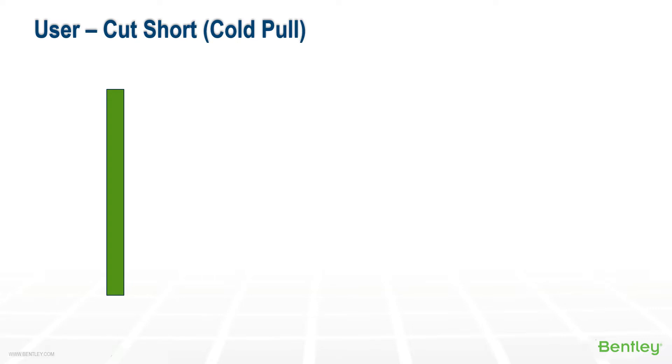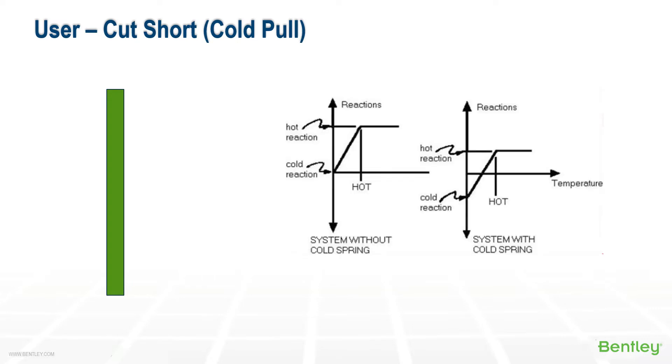The reaction loads are then more evenly distributed, and this concept can only be applied to the equipment and support reactions, but it's not allowed to be applied to reduce pipe stress results.